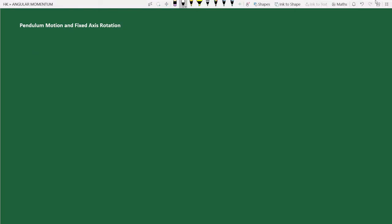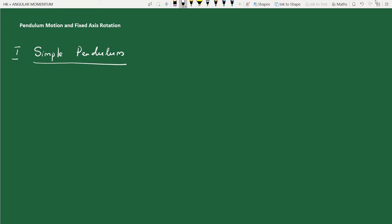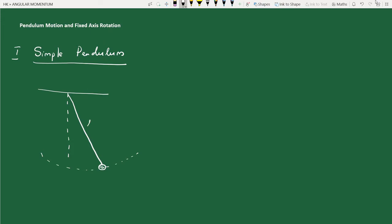We will first look at the case of a simple pendulum. This is the vertical, and this is the bob — we are treating the bob as a point particle, and it is tracing an arc. Let the length of the pendulum be L, and at this instant it makes an angle phi with the vertical.